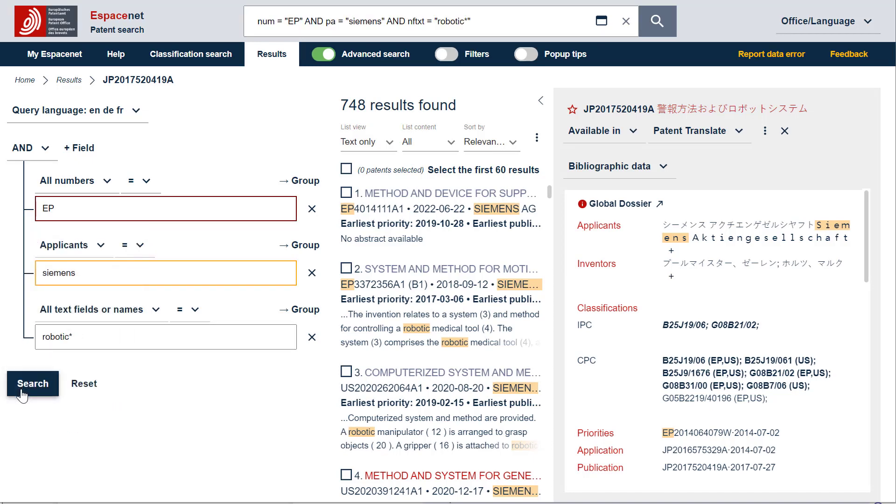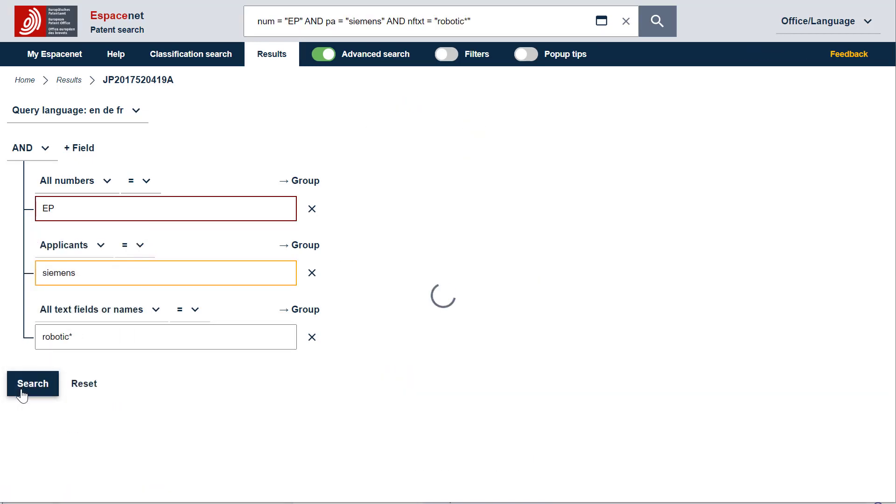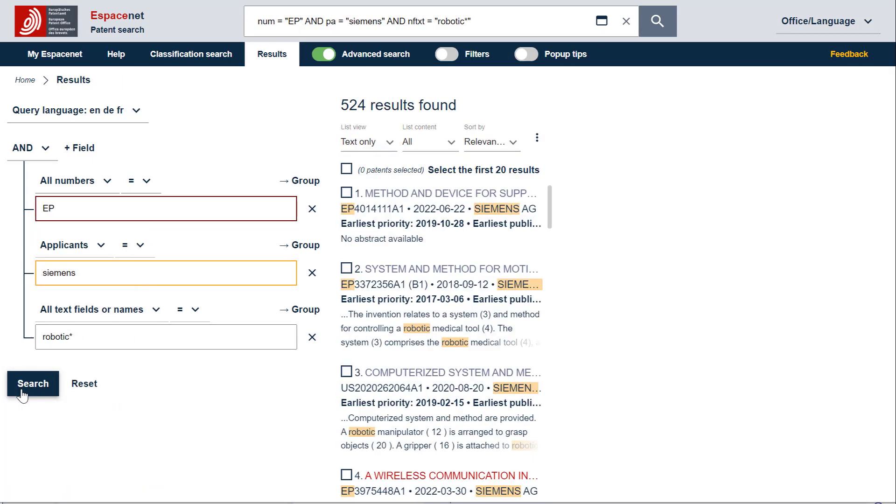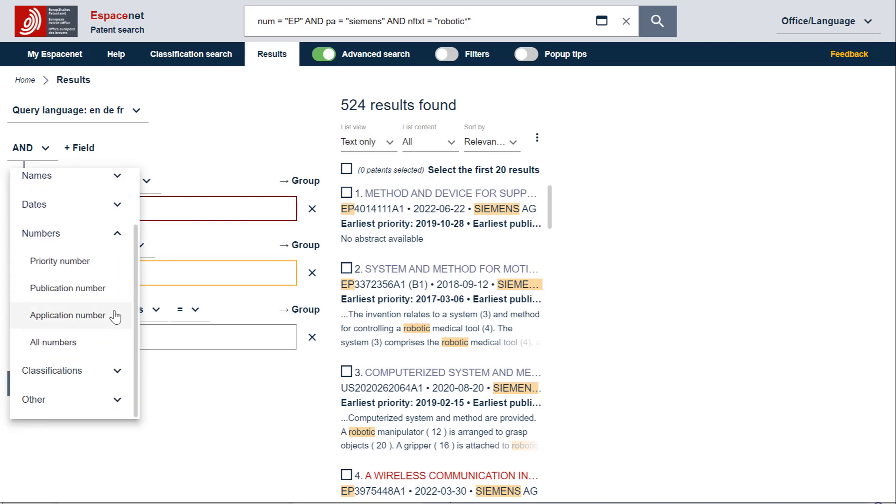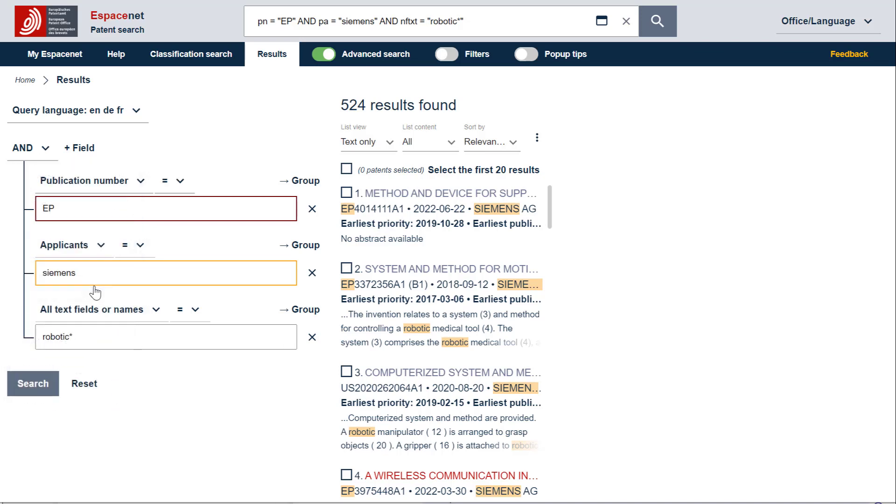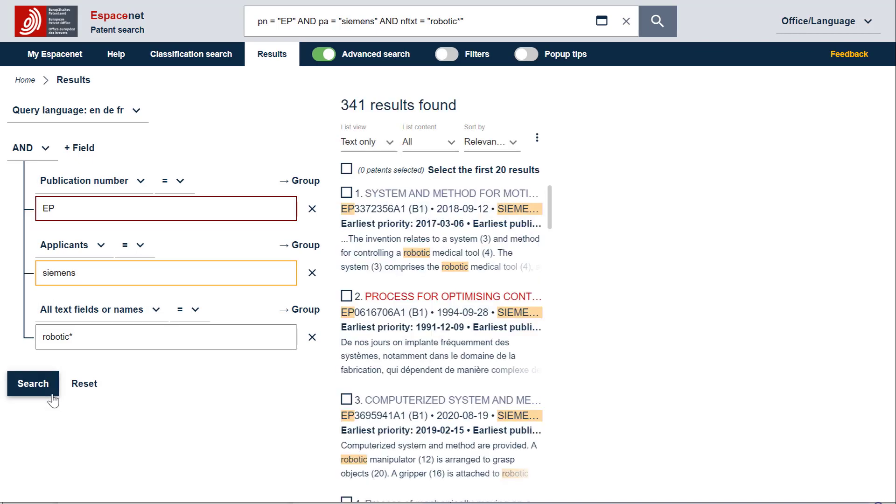Let's run the search. We obtain less patent documents, but all have now Siemens as applicants. Let's now change the search criterion for the search term EP into the more specific search criterion publication number. And let's run the search. We again have less results, but all results, so all families, have now at least one EP publication as family member.